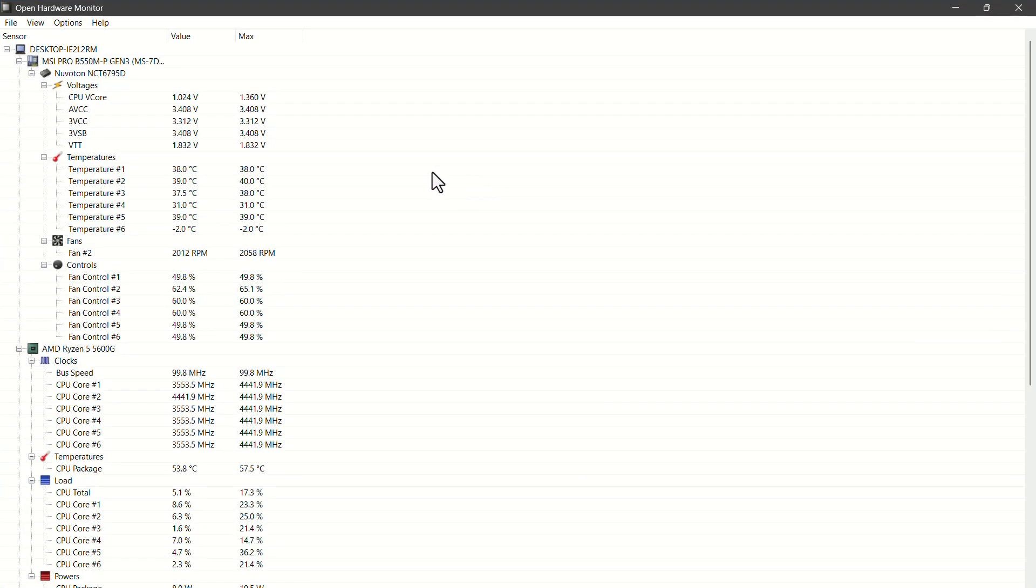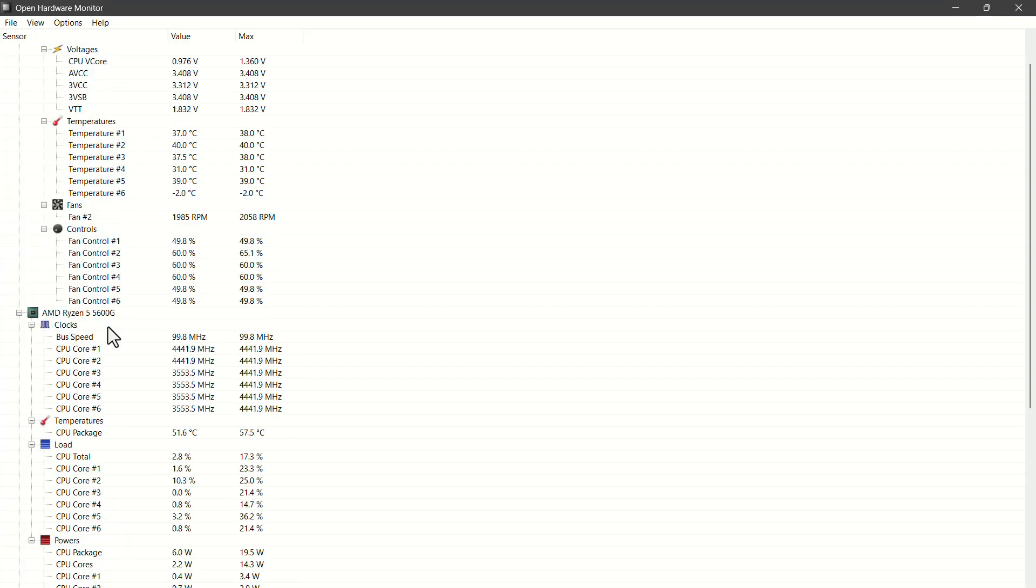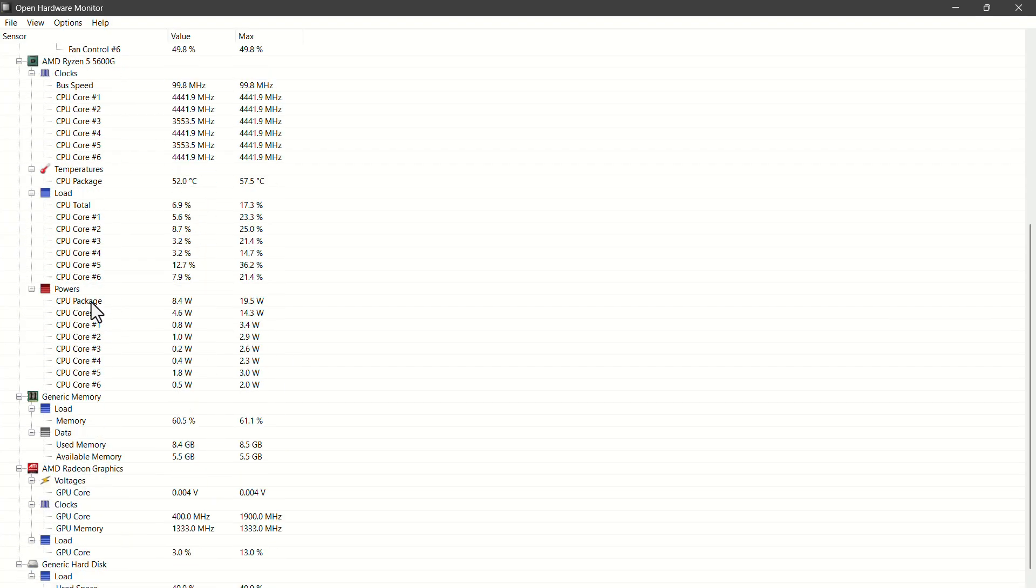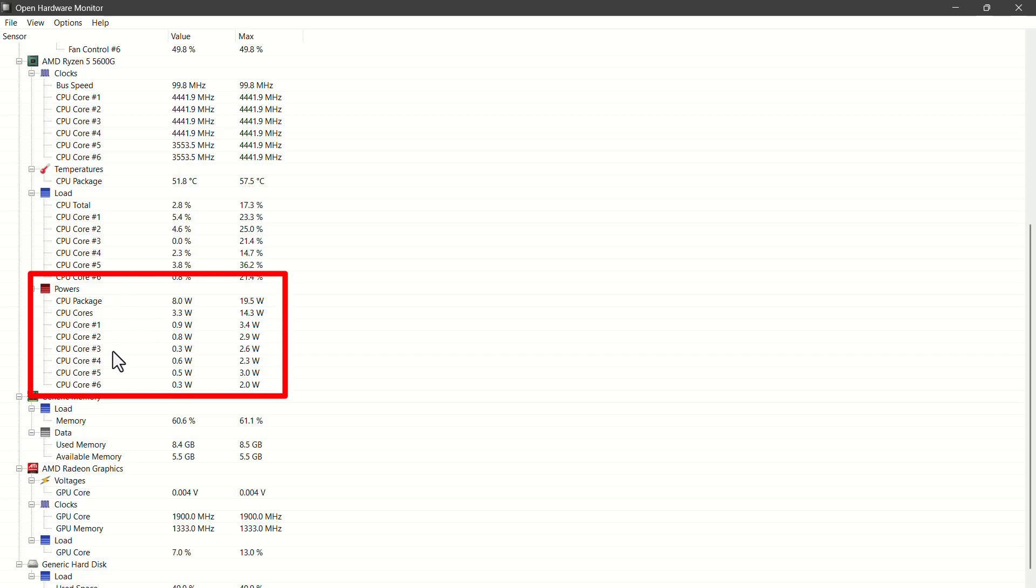In this app, you'll see your PC name and motherboard name. Now scroll down and go to the Power section. Here, you'll be able to see your PC's power consumption.